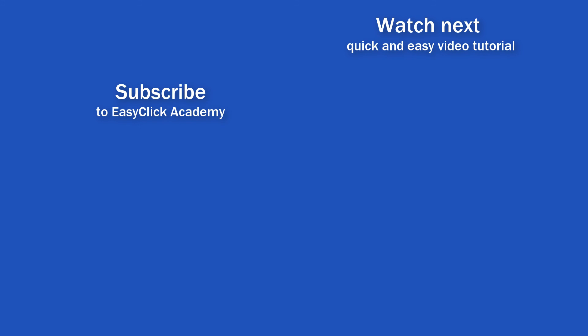Is this your first time on EasyClick? We'll be more than happy to welcome you in our online community. Hit that subscribe button and join the EasyClickers. Thanks for watching, and I'll see you in the next video.